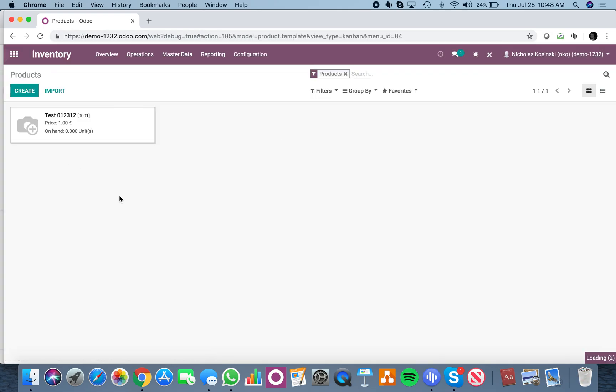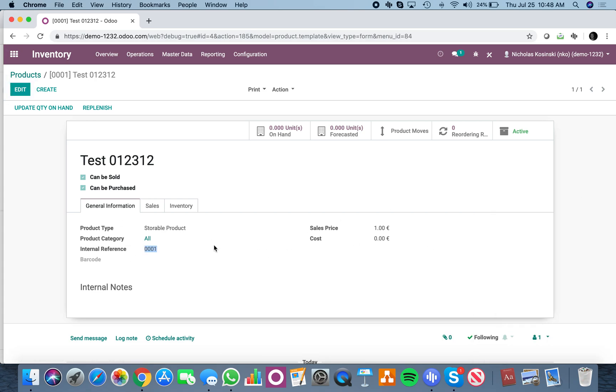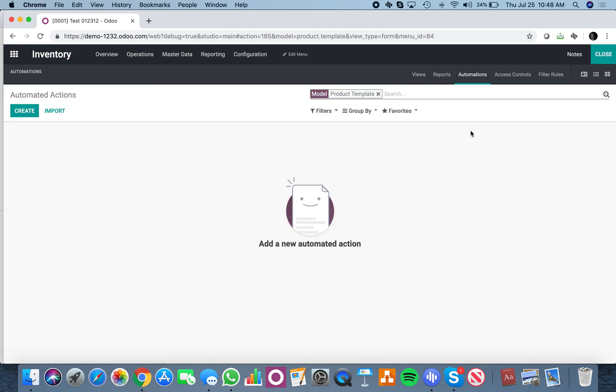You'll see we have a SKU in place with 001. Now you're going to want to create an automation up here and click on create.